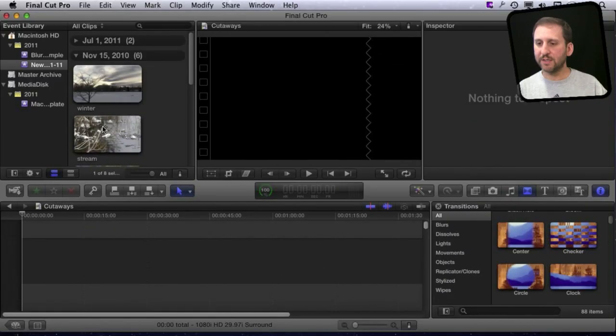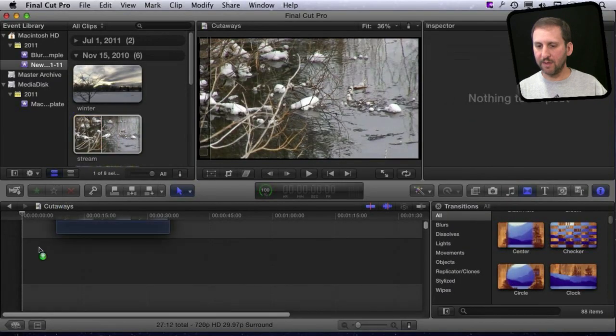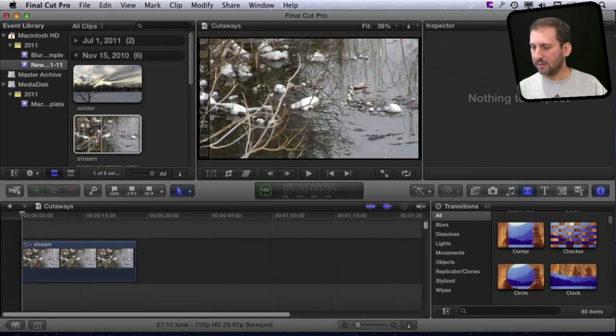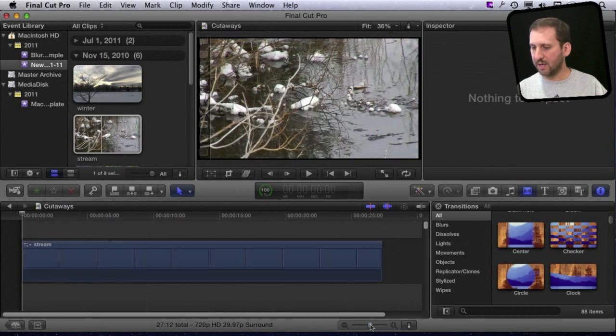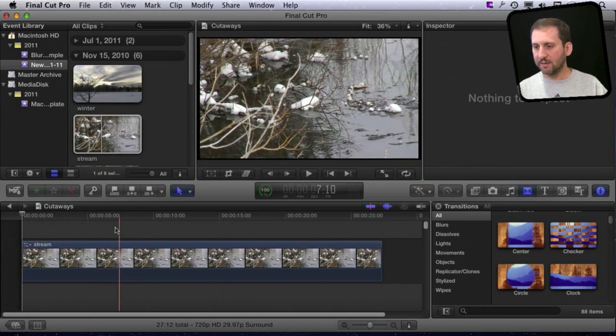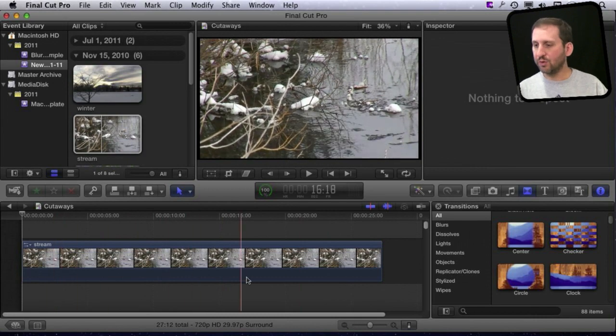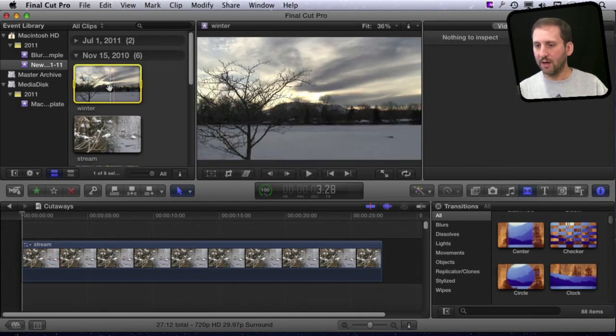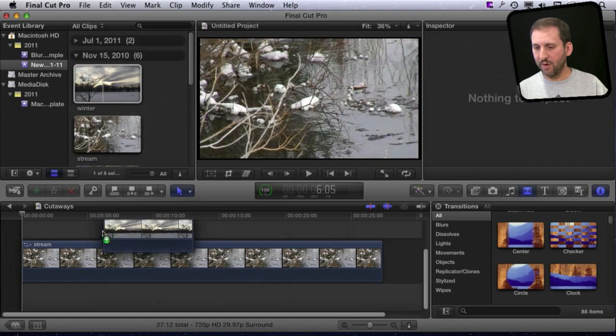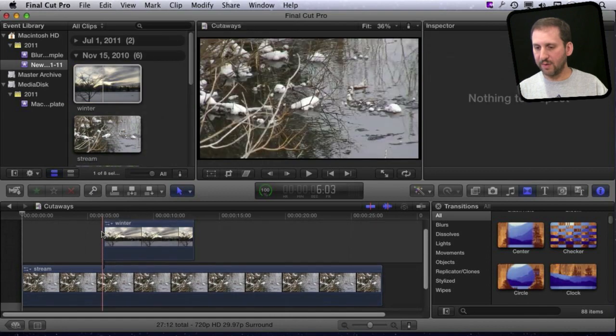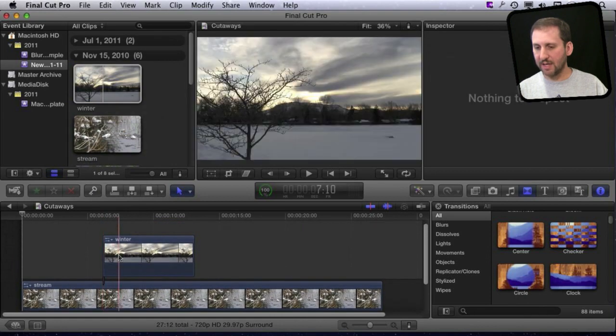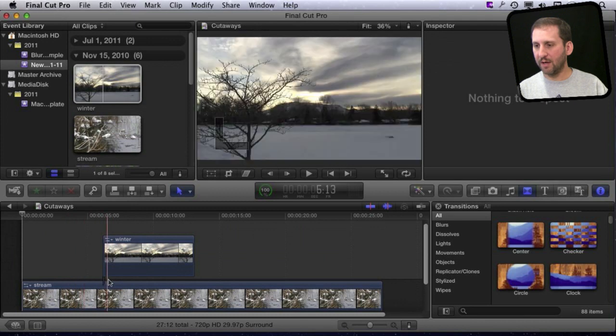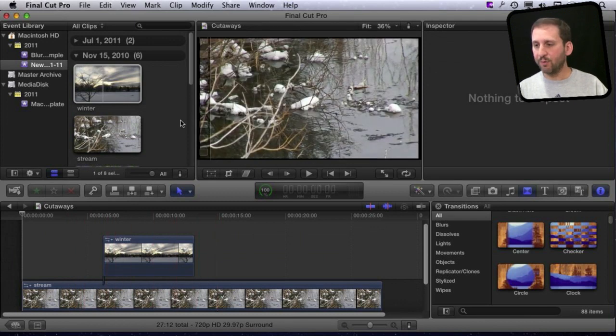Let's create a simple project by dragging a clip in here, and let's expand the timeline a bit so we have something to work with. Now say I want to cut away to a second video. I'll add that here right above it, and you can see it appears as an attached timeline and cuts from one to the other and then back again. So that's pretty simple.